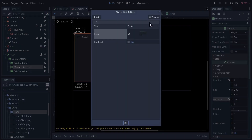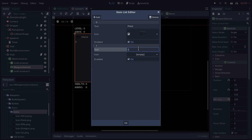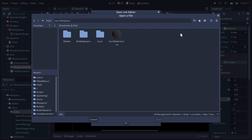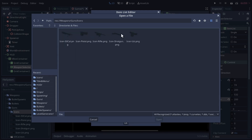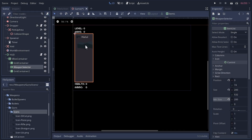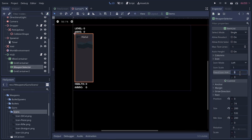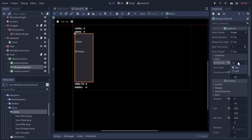Now let's add a second item for the shotgun. The icons I've created are all sorts of sizes and different aspect ratios, but thankfully the ItemList node has an icon section where you can set the icon size. Let's use 64 by 64 pixels — now it just forces them to that size while maintaining aspect ratio so nothing gets stretched.